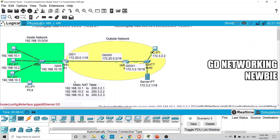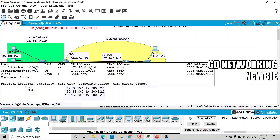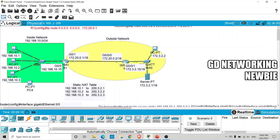I have configured a static route so that from this router to reach the other router, a default route has been configured. You can go to the router in global configuration mode and use this command to set the default route. Now let's discuss what we have to do in this lab.